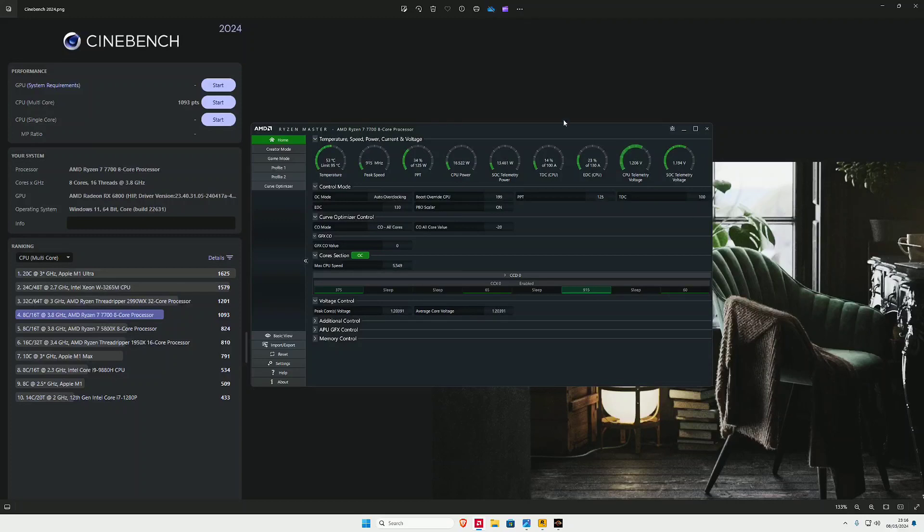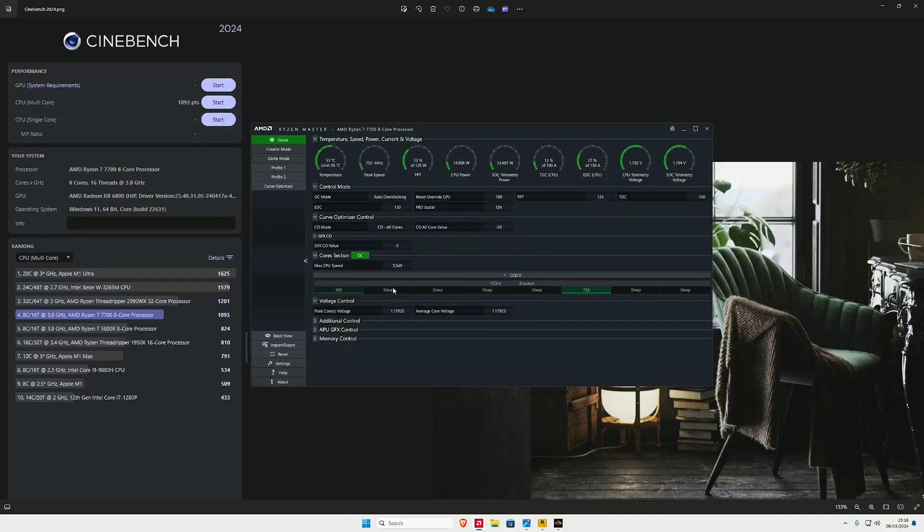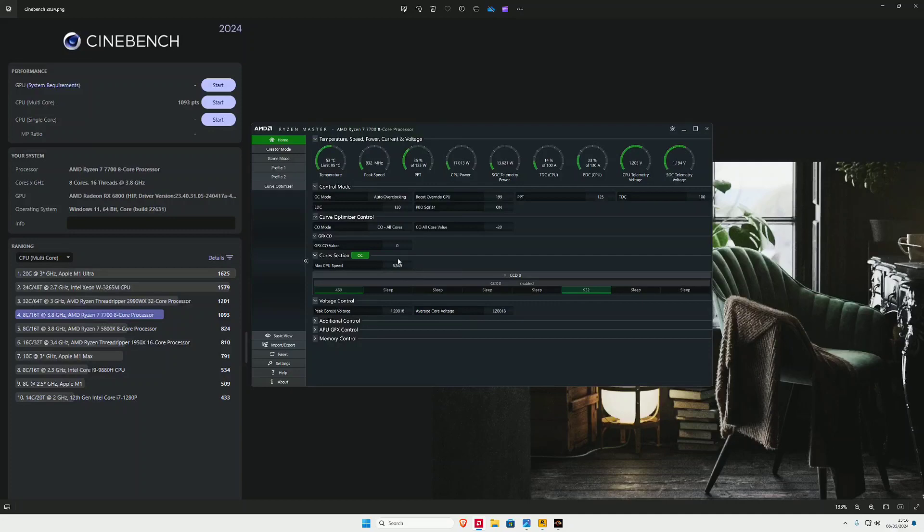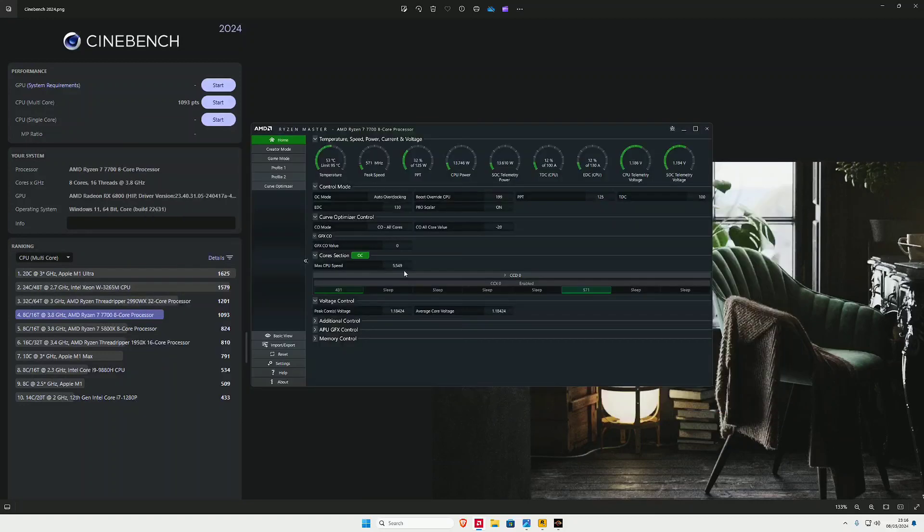I've got Ryzen Master loaded up and I've got all cores at minus 20, so we've got an undervolt, and I overclocked it by 200. If you watch my previous videos, you would see that it would get locked in game at 5,350, so hopefully with this overclock we should get up to about 5,500.